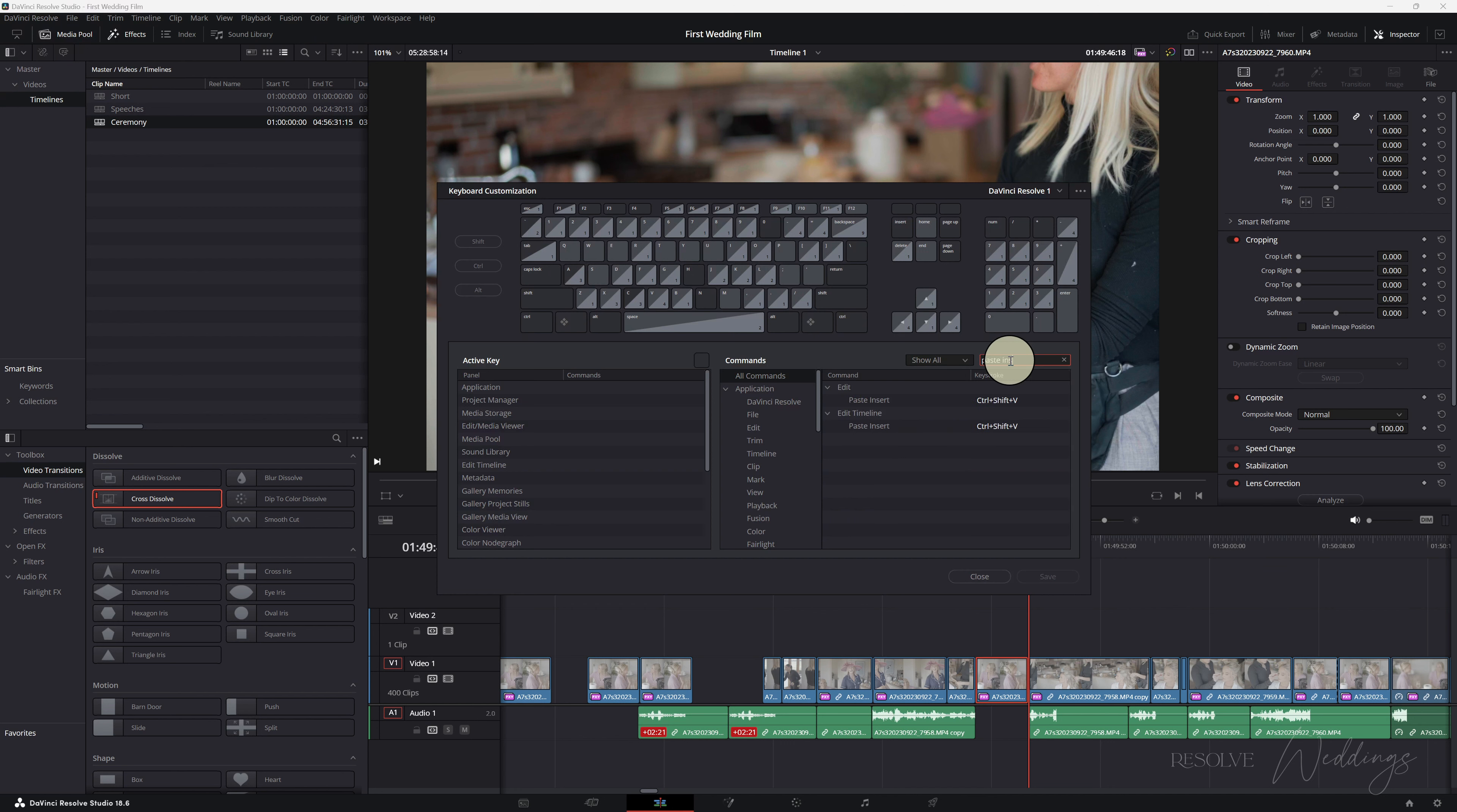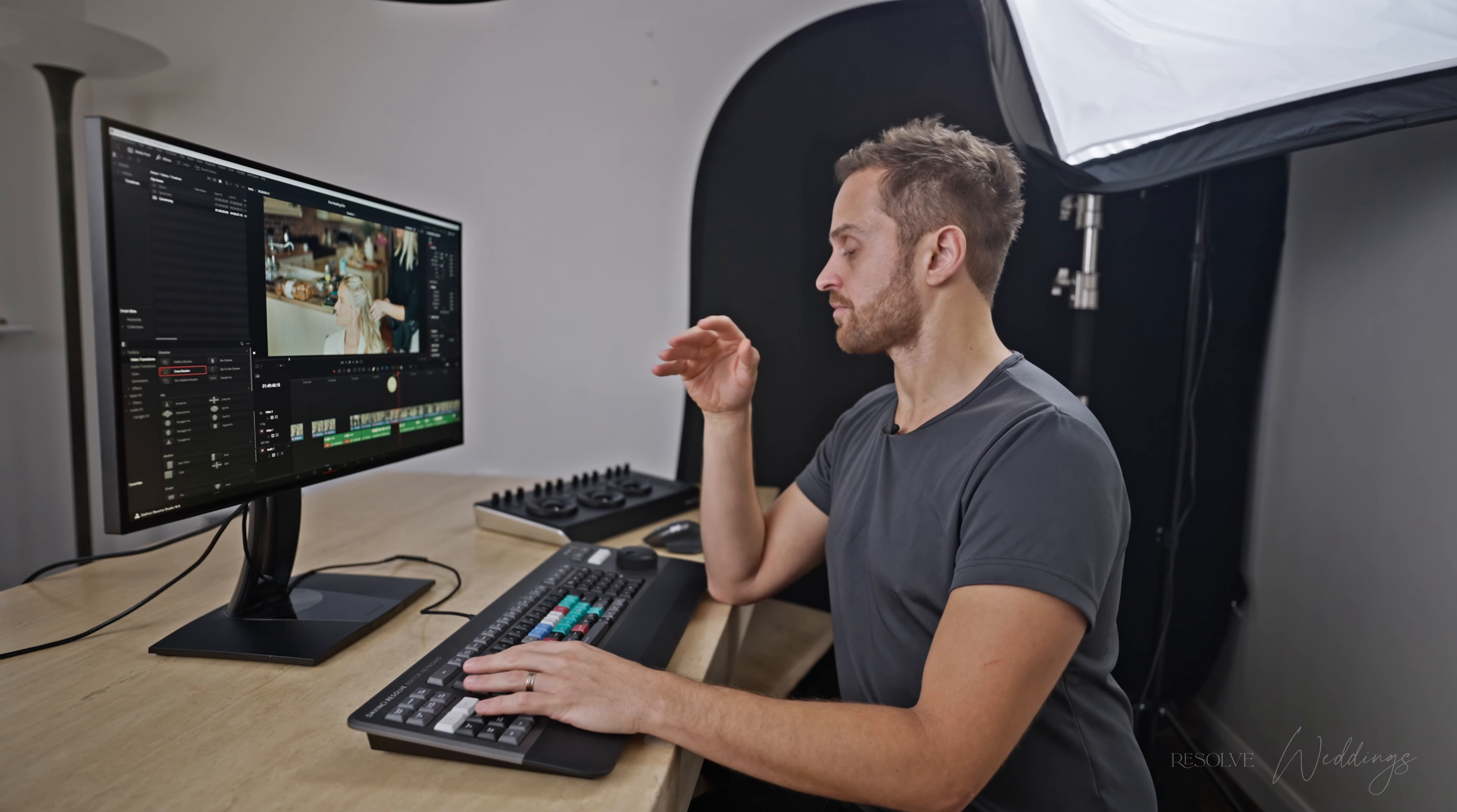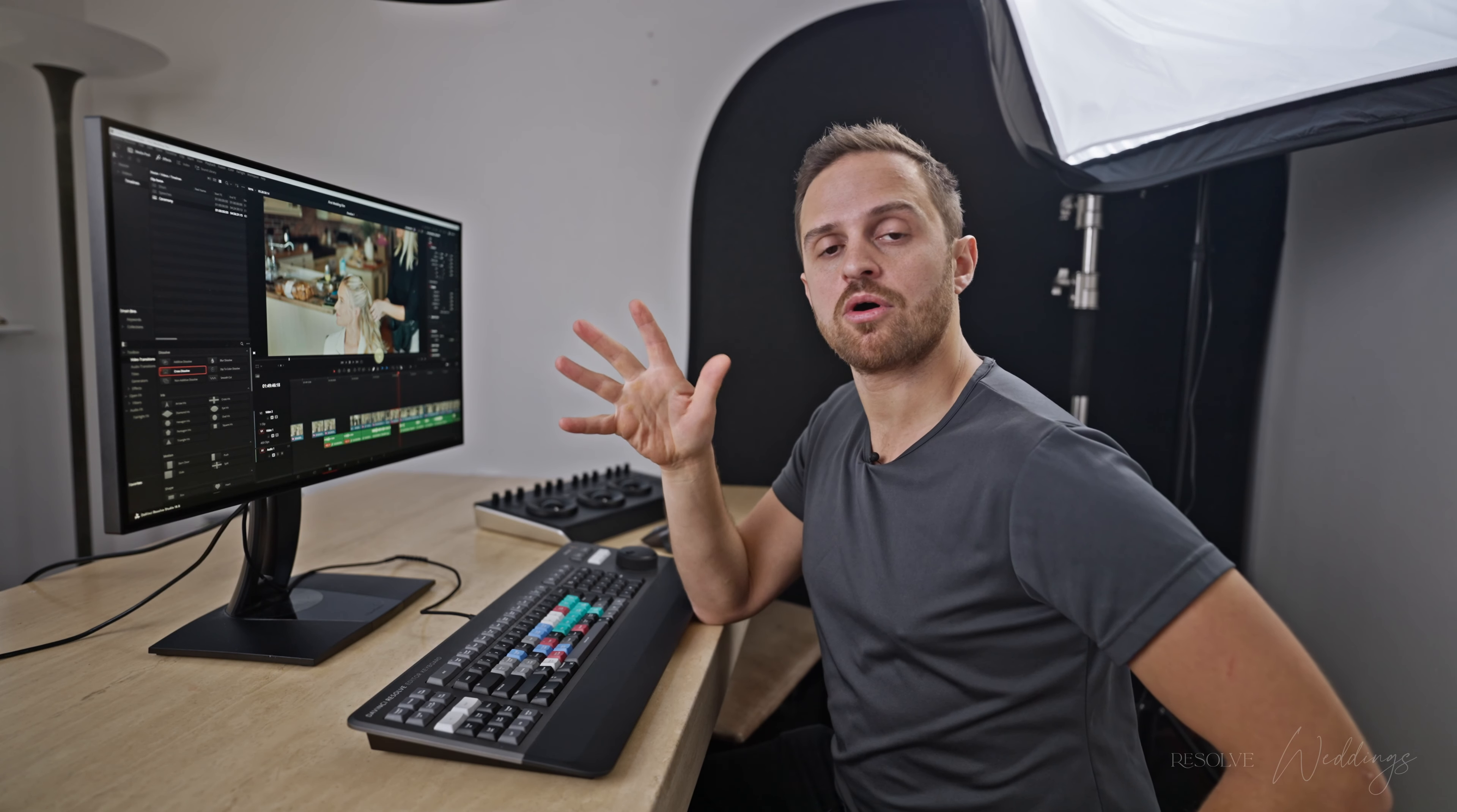So keyboard customization, paste insert, there we go. Edit edit timeline both ctrl shift and v for paste insert and feel free to change that guys if you want.